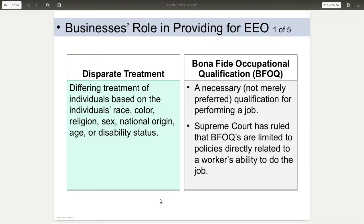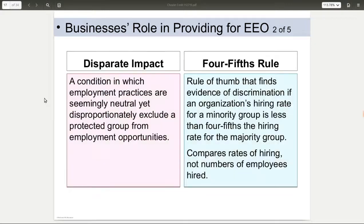There are several things that businesses need to do to provide equal employment opportunity. First is the idea of disparate treatment — treating people differently because of their race, color, religion, sex, and things like that. Then you have disparate impact, where even though you feel innocent, there was an impact treating people differently. The way they figure that out is with the four-fifths rule. If you have half majority and half minority employees, but you hire 10 of the majority and only one of the minority, that could be considered a disparate impact.